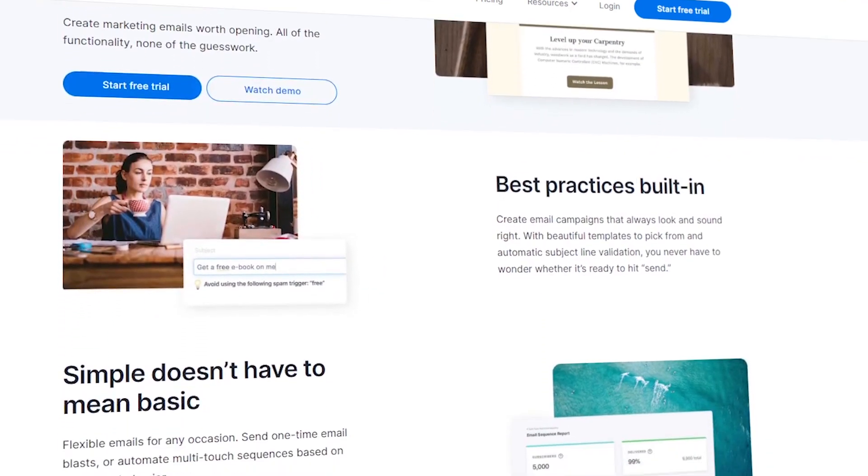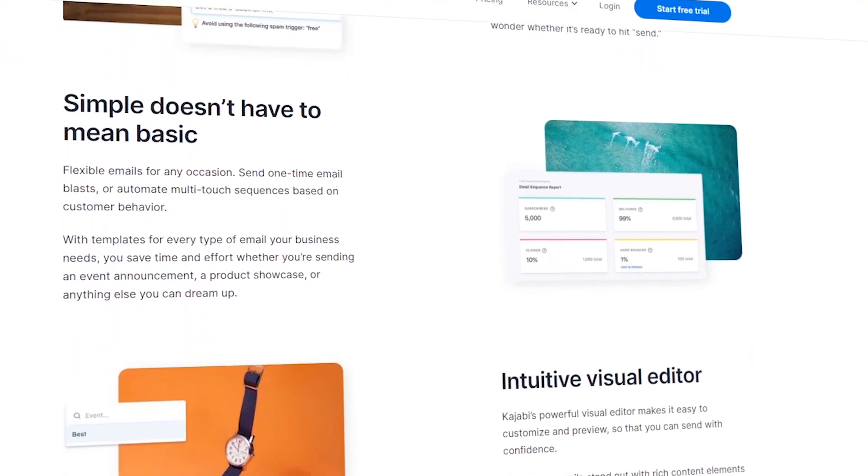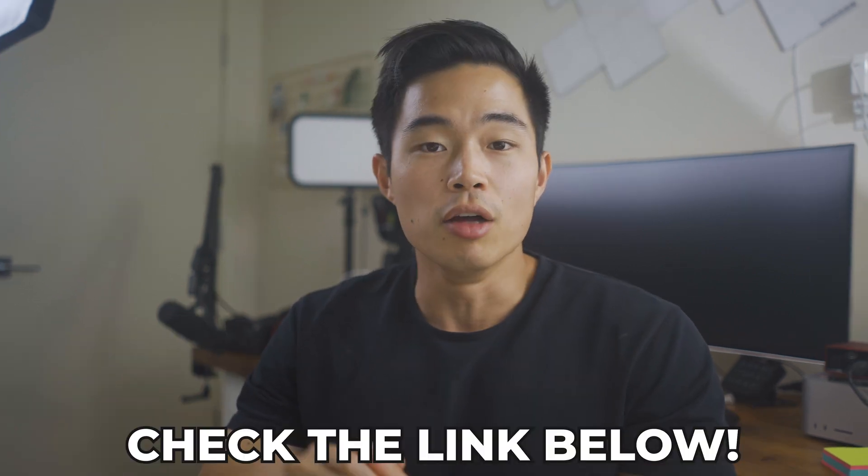Kajabi allows you to do this really easily through their email campaigns feature. So keep watching because if you're new to Kajabi or you want to learn how to easily set up an email marketing list to sell your products through email marketing, then this is the video for you.